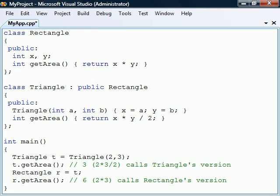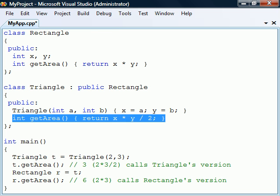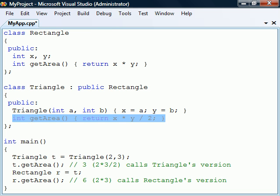This is because the redefined method has only hidden the inherited method. That is, Triangle's implementation is redefined downwards in the class hierarchy to any child classes of Triangle, but not upwards to the base class.